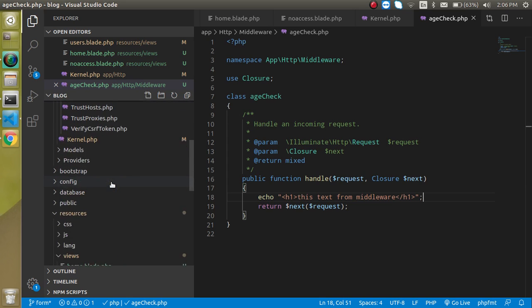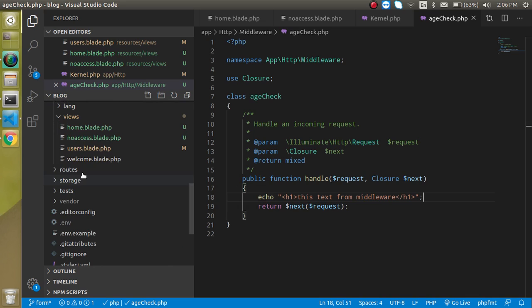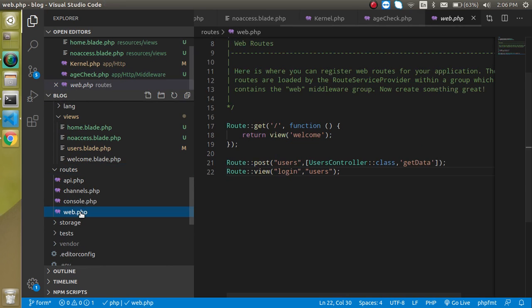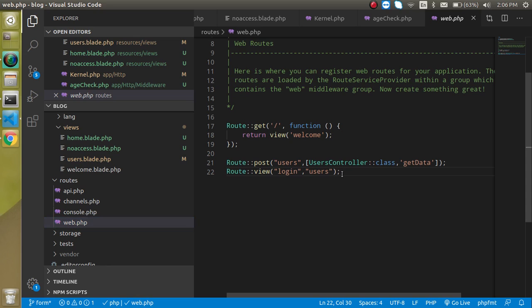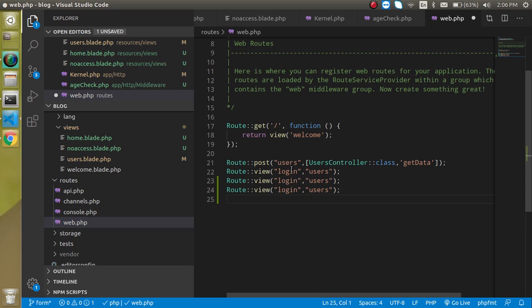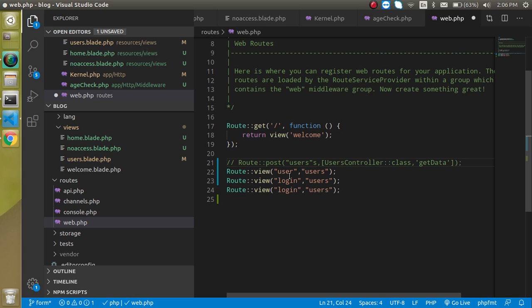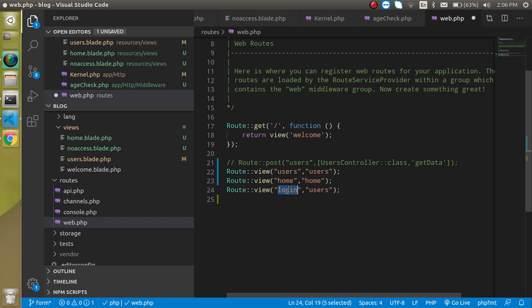Let's define the routes in web.php. We'll define routes for user, home — loading home.blade.php — and no-access for the no-access page.